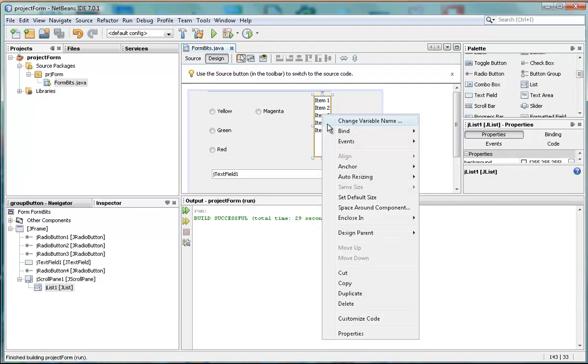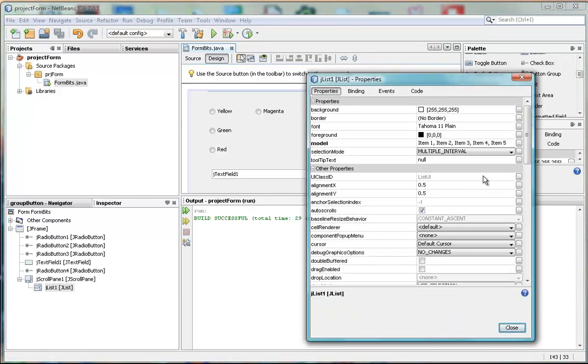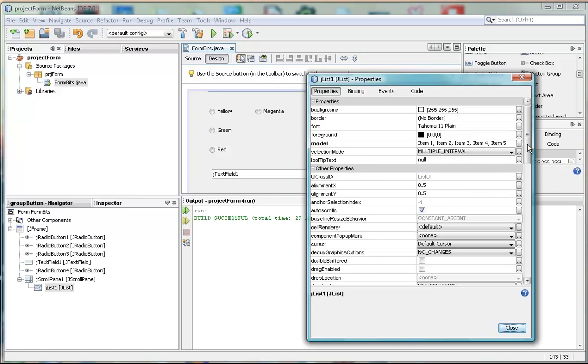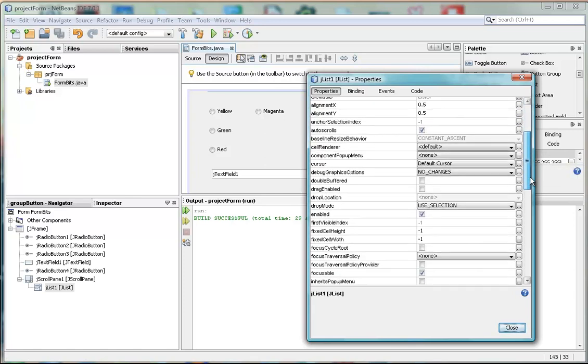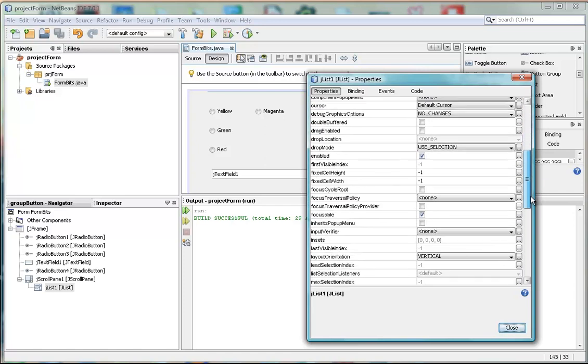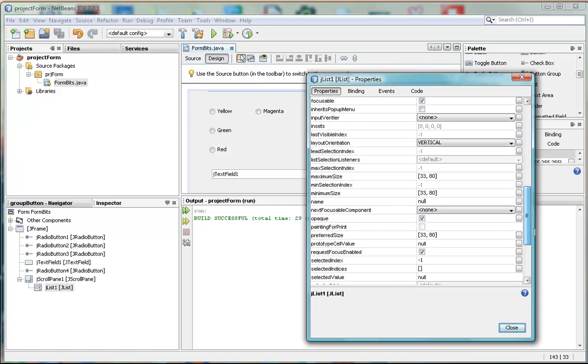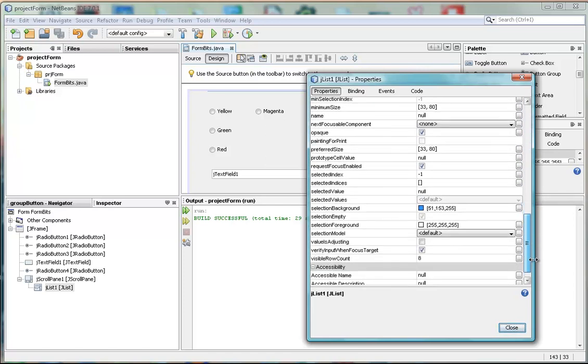So we go back in to the source code, and we look at the properties. And remember what we're looking for here is the selected index. So if we look right down here under S,